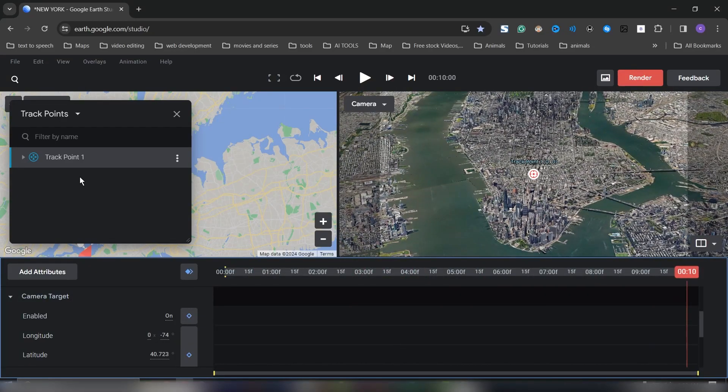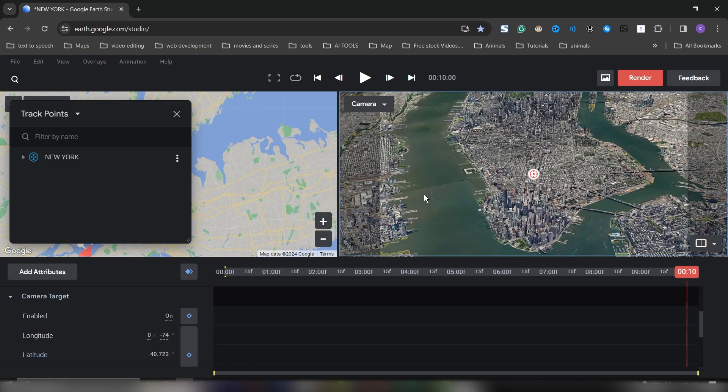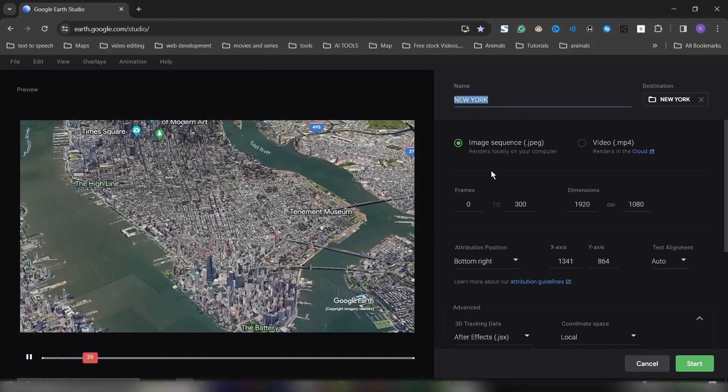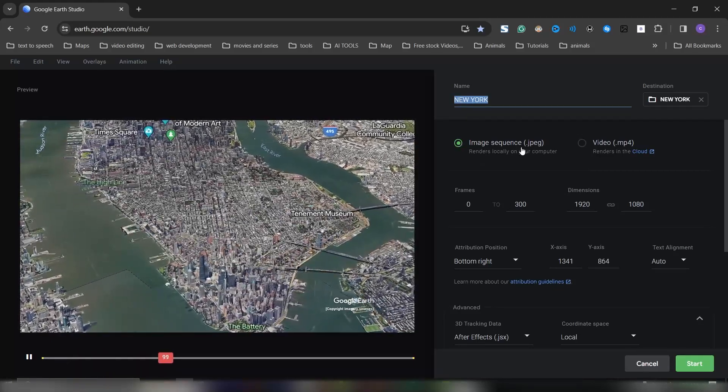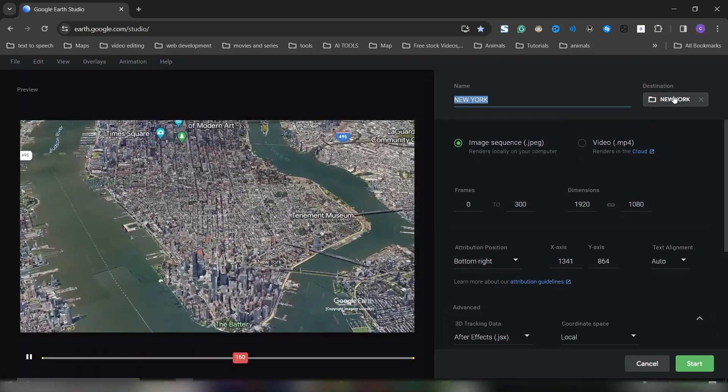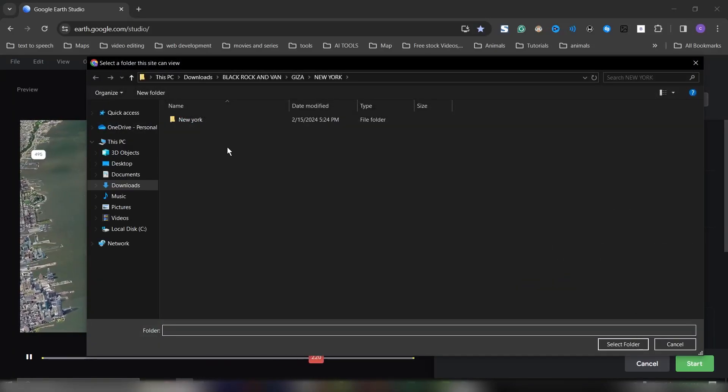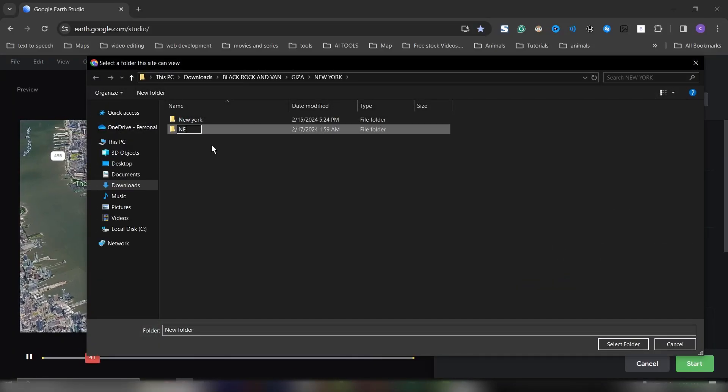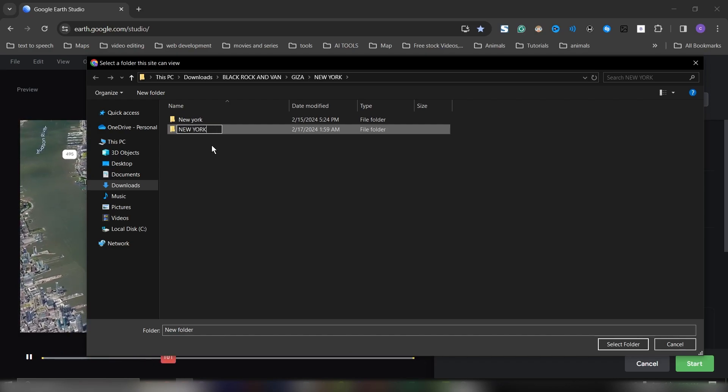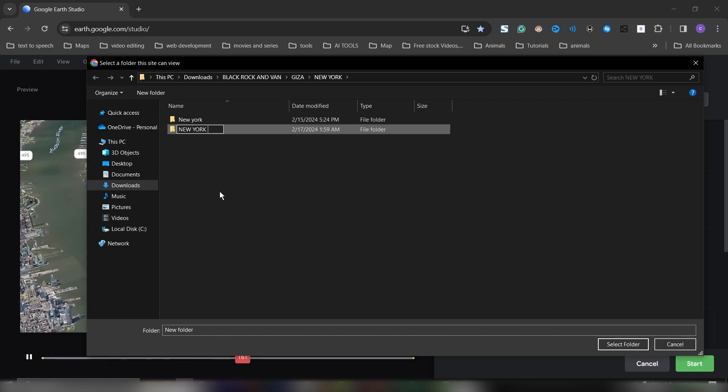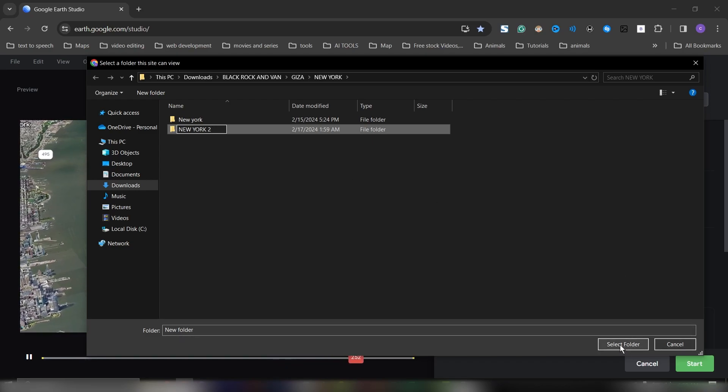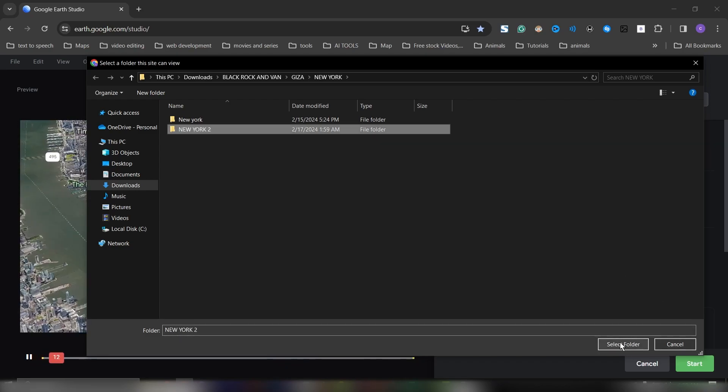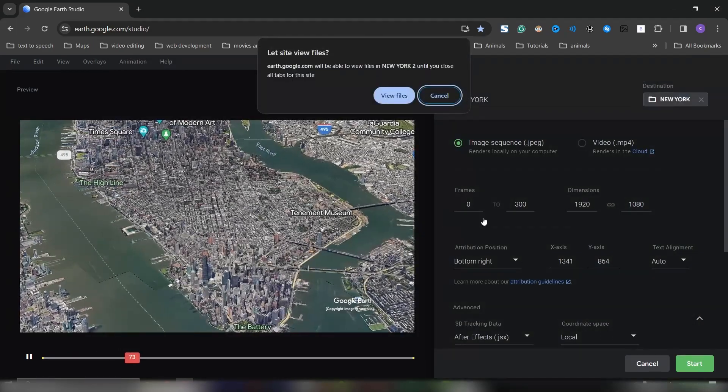You can rename this by double-clicking it, so I'll just rename it to New York. Then to render this out, go to Render. We'll leave this as image sequence. I'll pick somewhere in our folder where we want to save it. I'll create a new folder and call it New York 2, then select this folder.